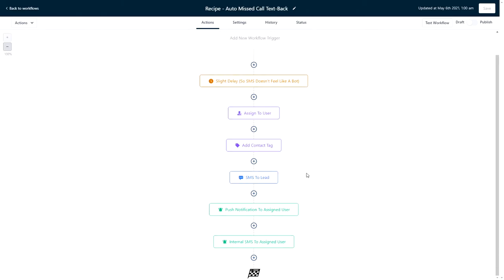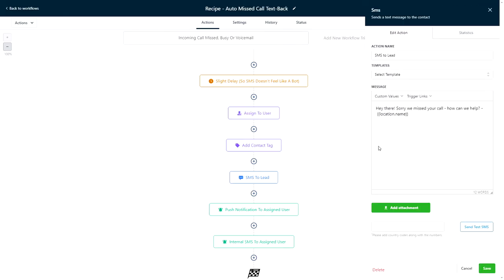The next action in this workflow is the SMS to the lead. If we open this up, we can see the default message is, 'Sorry we missed your call, how can we help?' The idea is to initiate an SMS conversation so the lead doesn't feel like they need to call anyone else. This message can obviously be edited to say whatever you like.